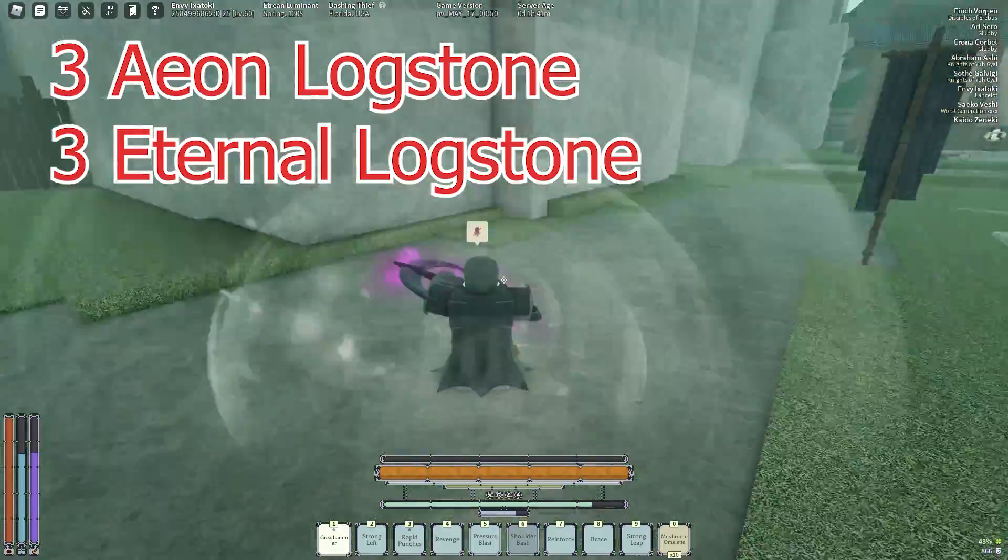On my pressure blast I have a wind gem and this is because there's a noticeable speed increase when you hit people with pressure blast and it's a multi-hitting move which will make the wind gem have more of an effect.